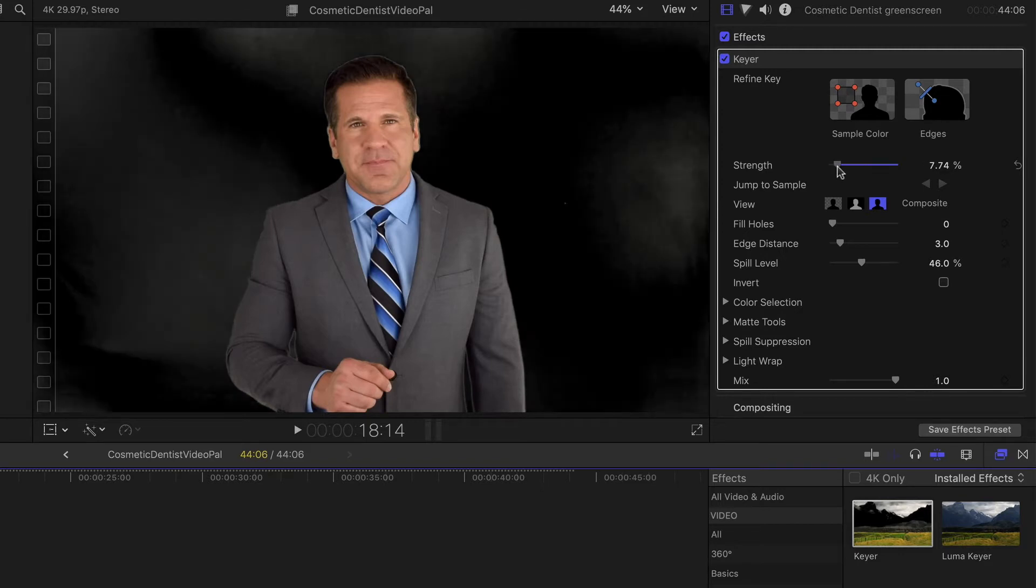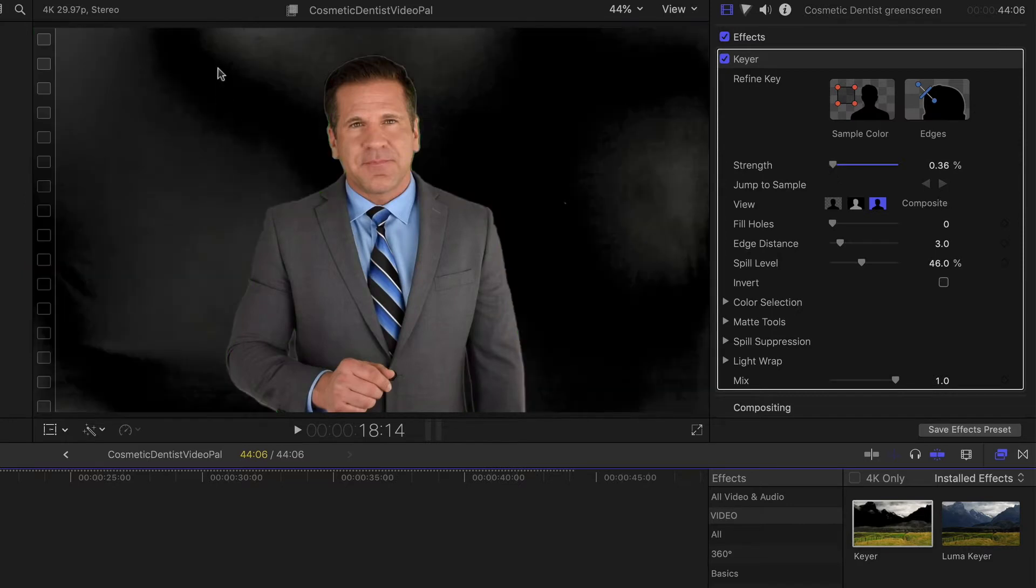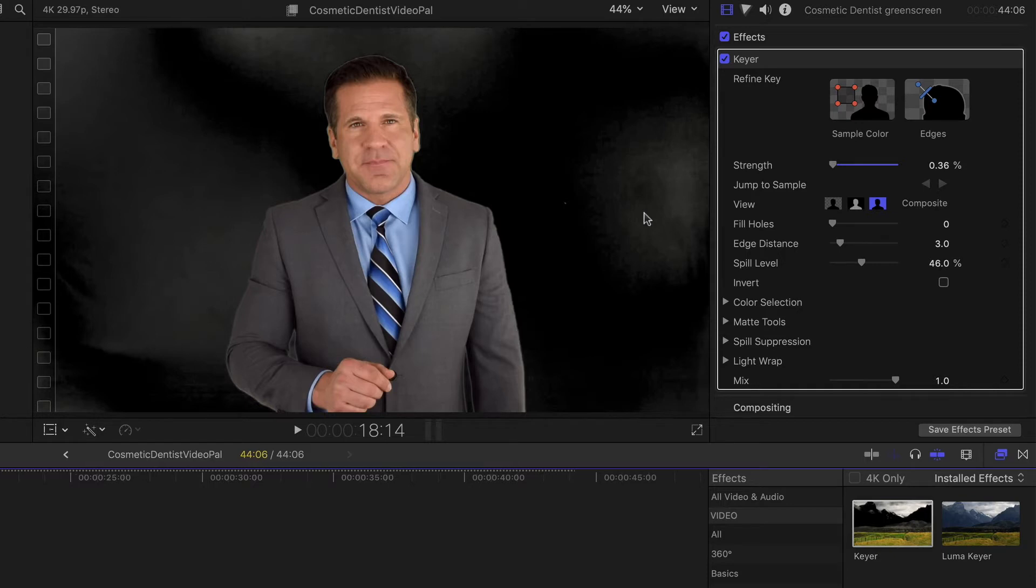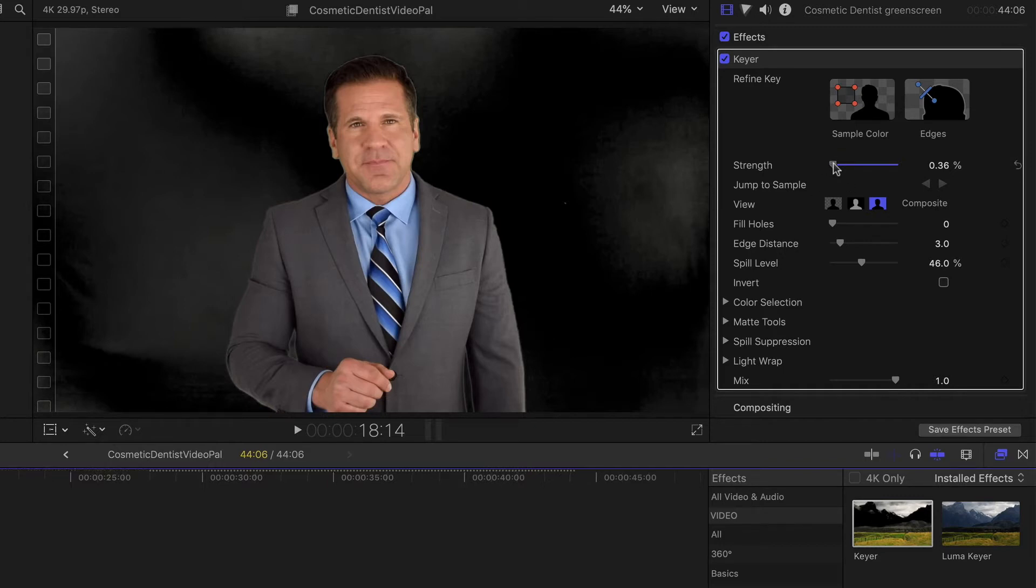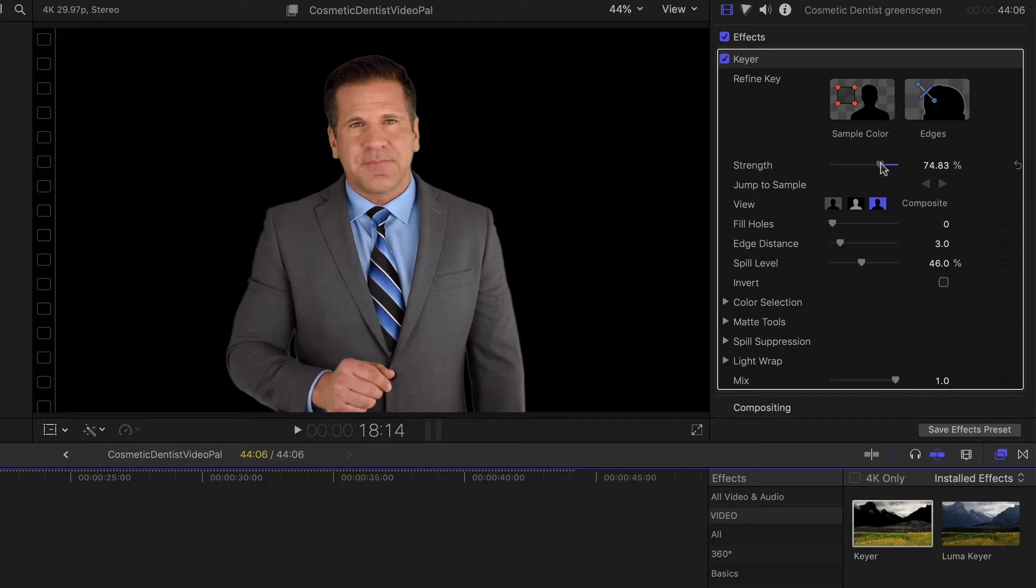You can see you may get something that looks a bit like this where you've got some of these areas that are more keyed than others. This happens because of the lighting in the background. If it's not perfectly even, you can run into these issues. In this case here, we're testing this to the extreme, but just by bringing this up in strength, it's going to clean that up pretty quickly.